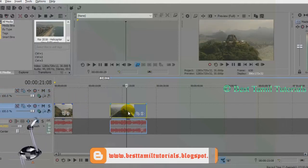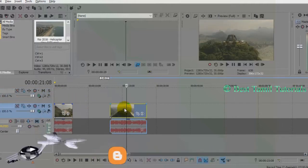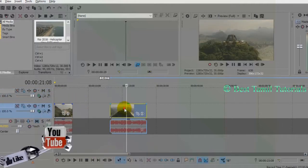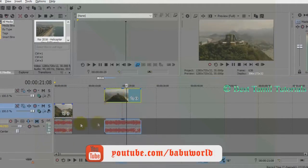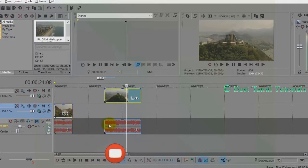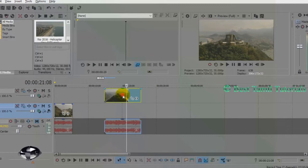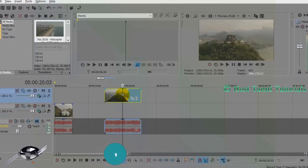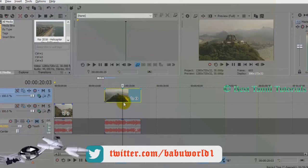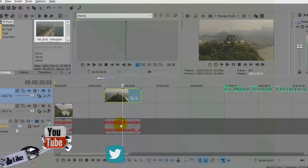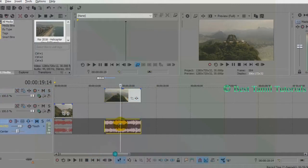If you click the right button, you will see the video track options. Once you right-click, you can select and remove options from the menu.